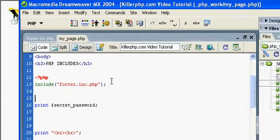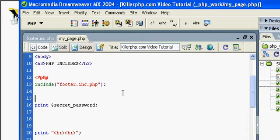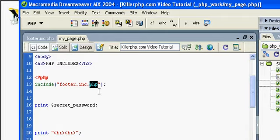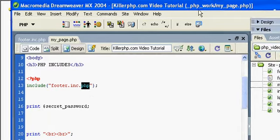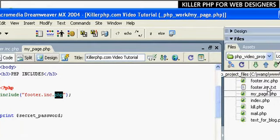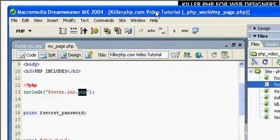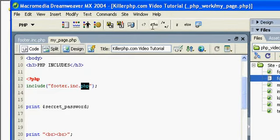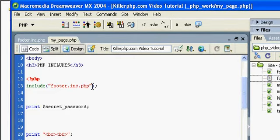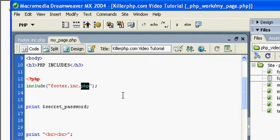Another thing I want to point out is that include statements can include any type of text document. In this case, I'm including a PHP document, and there's a reason for that which I'll get into, but I could just as easily include a simple text document like a .txt or an HTML page, a document with .html on it, it doesn't really matter. PHP will accept that. The reason I like to include PHP pages is, number one, by creating your include files as PHP pages, it adds extra security to your site.